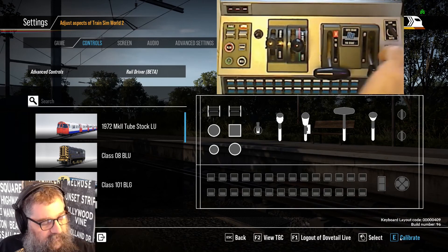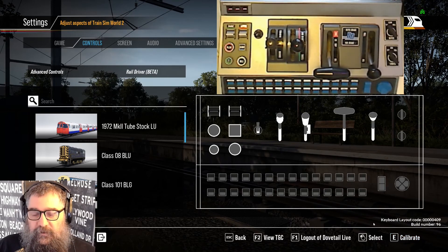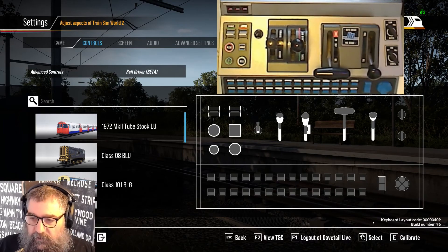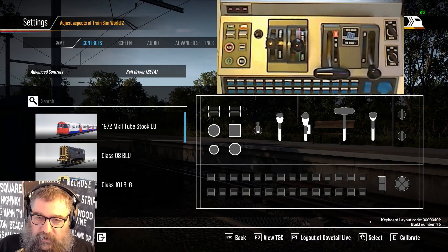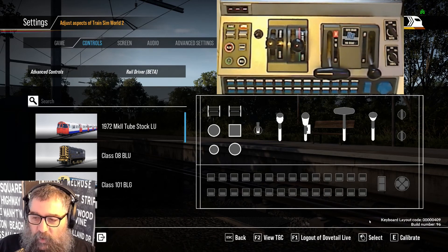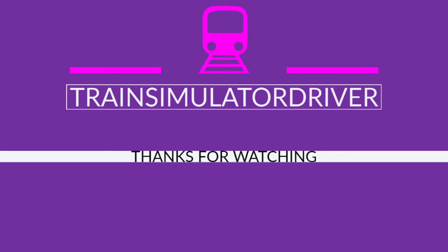And that's all it takes to calibrate your RailDriver. Thank you for watching. If you liked this tutorial, give it a like and subscribe to the channel. I stream every Sunday morning 9am Melbourne, Australia time. Thanks for watching. Bye bye.